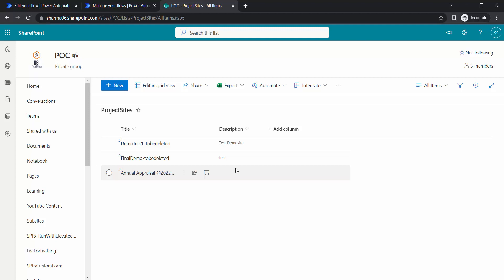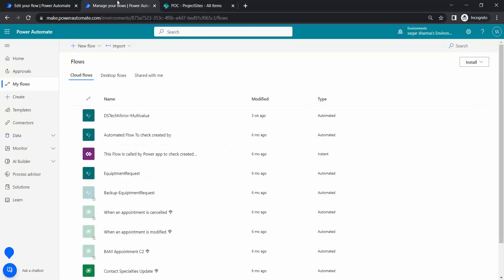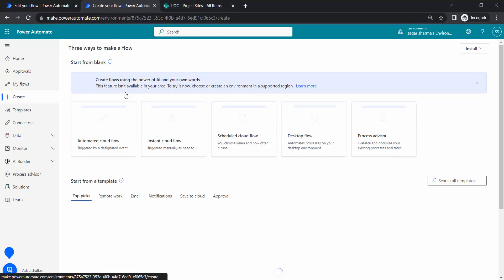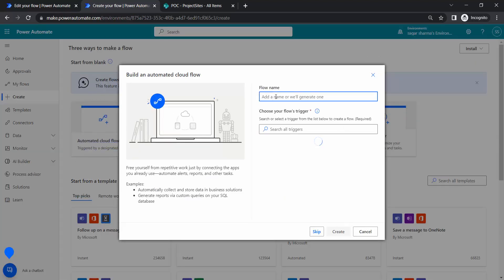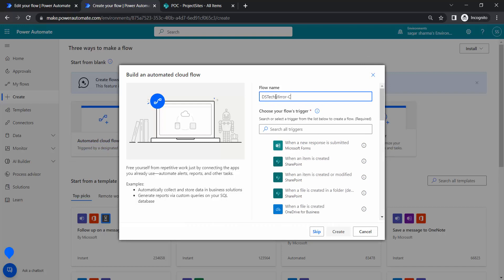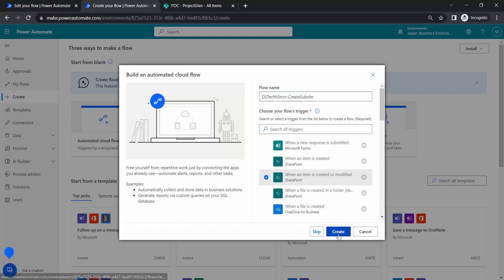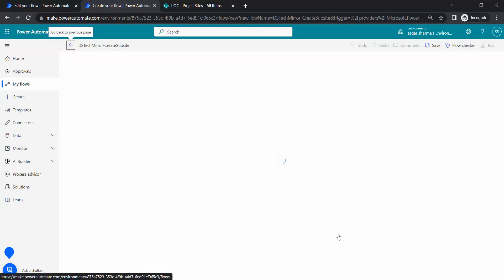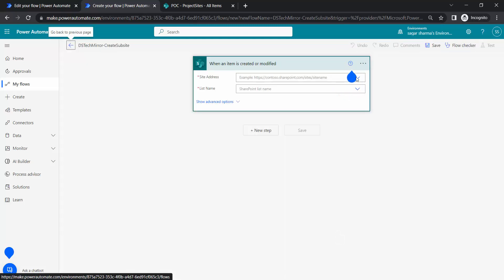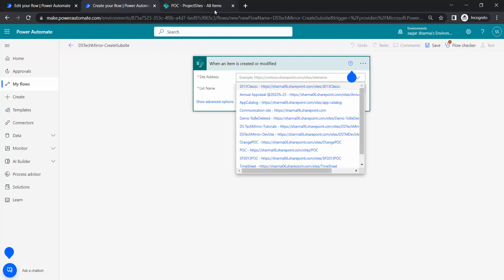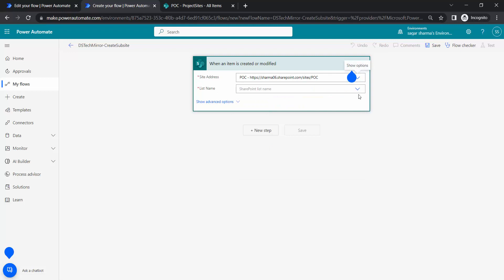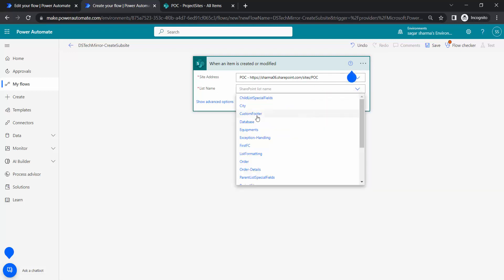The only difference will be with the REST endpoint — all other things will remain the same. To create the subsite we are also going to use 'Send an HTTP Request to SharePoint'. I will go to Power Automate and create an automated cloud flow. The flow name will be 'Create Subsite' and the trigger will be 'When an item is created or modified', with the site address set to POC site and the list name set to 'Project Site'.